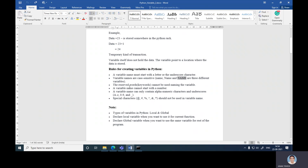Next, a reserved keyword cannot be used for naming the variable — like 'for', 'print', these are reserved keywords used in Python, so we cannot use them as a variable. Next, a variable name cannot start with a number. A variable name can only contain alphanumeric characters and underscore — like A to Z, zero to nine, and underscore. Special characters should not be used in a variable name. So these are the rules for creating a variable in Python.